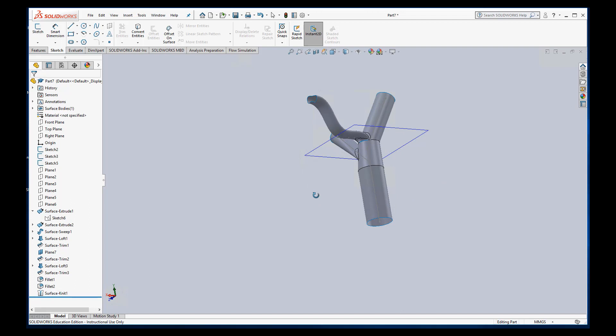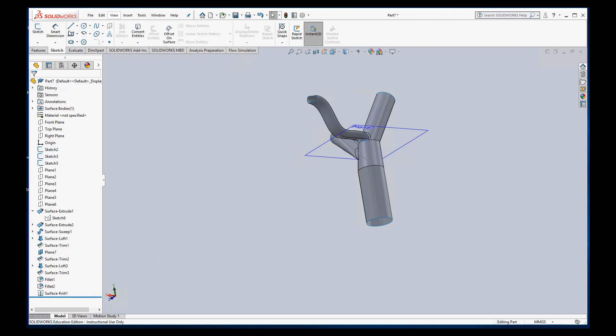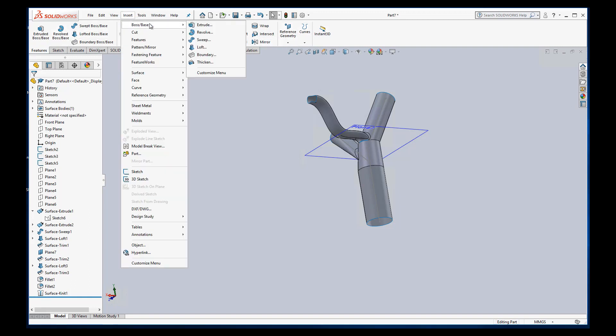Like I told you before, you can't run flow simulation on a surface. It has to be on a solid body. So we can take this surface and we can turn it into a solid body by thickening it. Unfortunately, the thicken is not in any of these menus. You have to go to insert, boss, thicken.